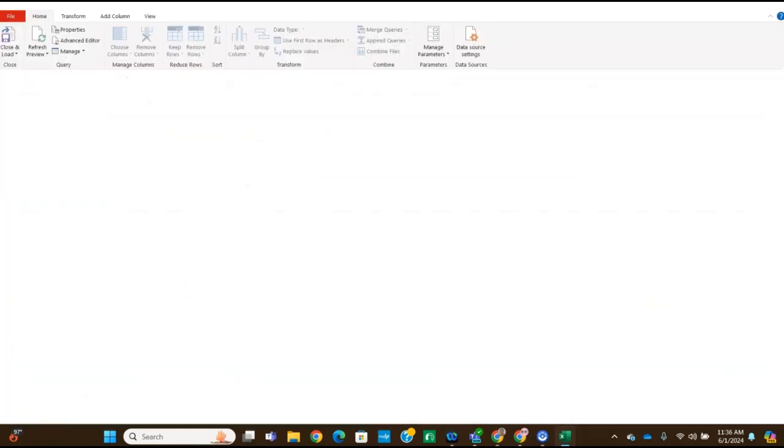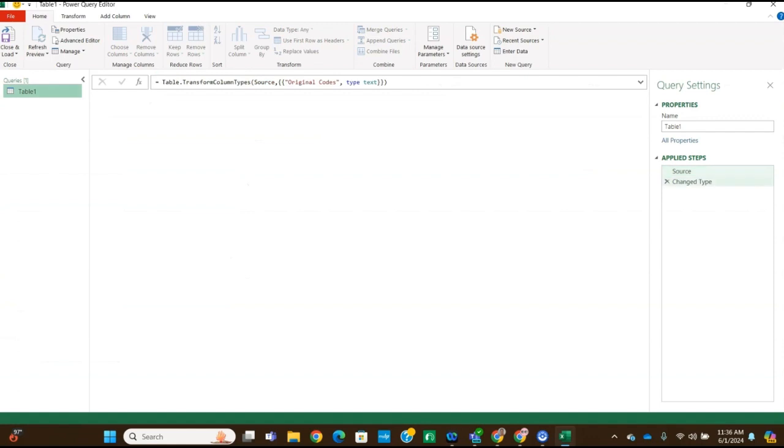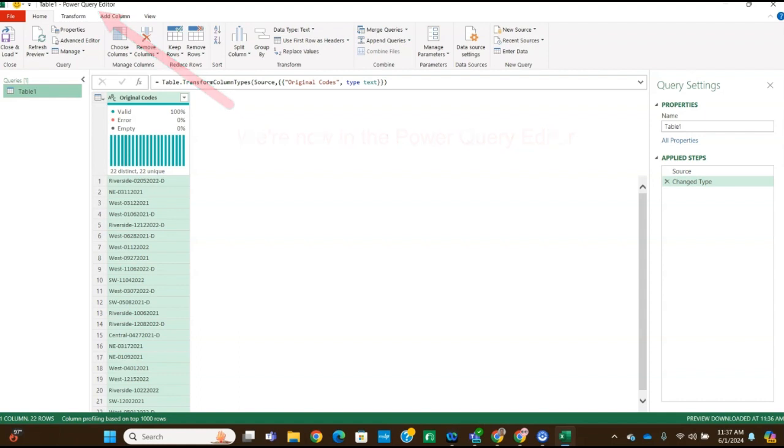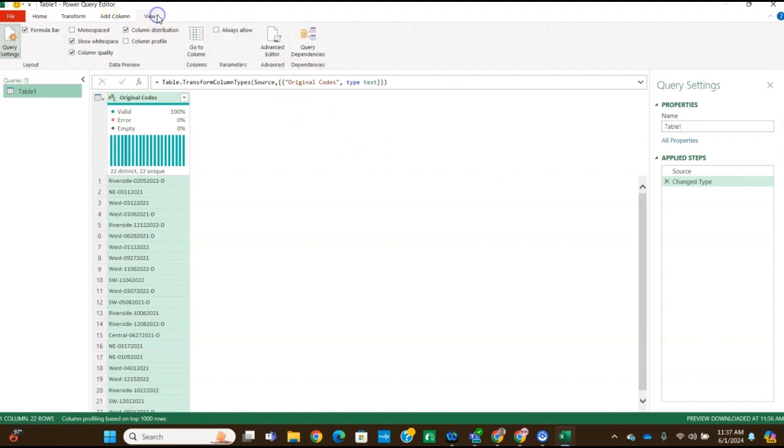And then we're going to rename the table one query to shipping codes. So if your columns don't look the same as what's in the instructions, you can click on the view tab here. And we're going to want to select the column distribution and column quality, make sure that those are selected.